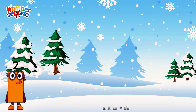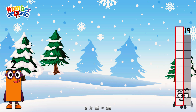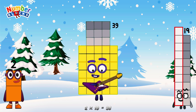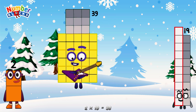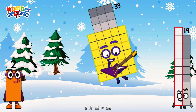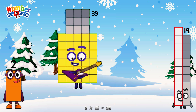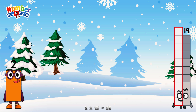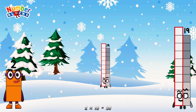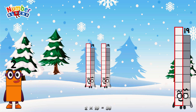2 times 19 is equal to 38. Or, we have 2 19s: 19, 38.